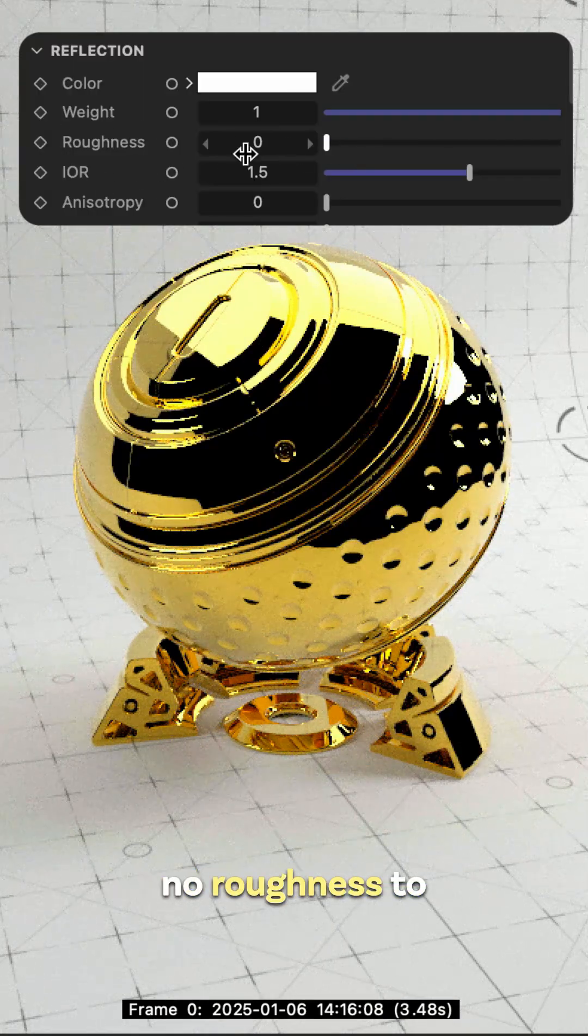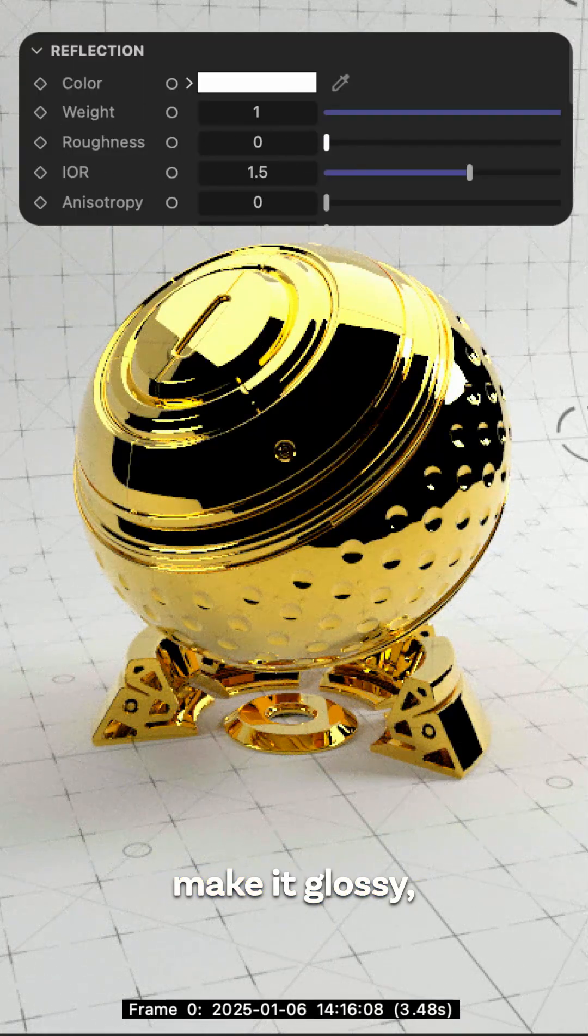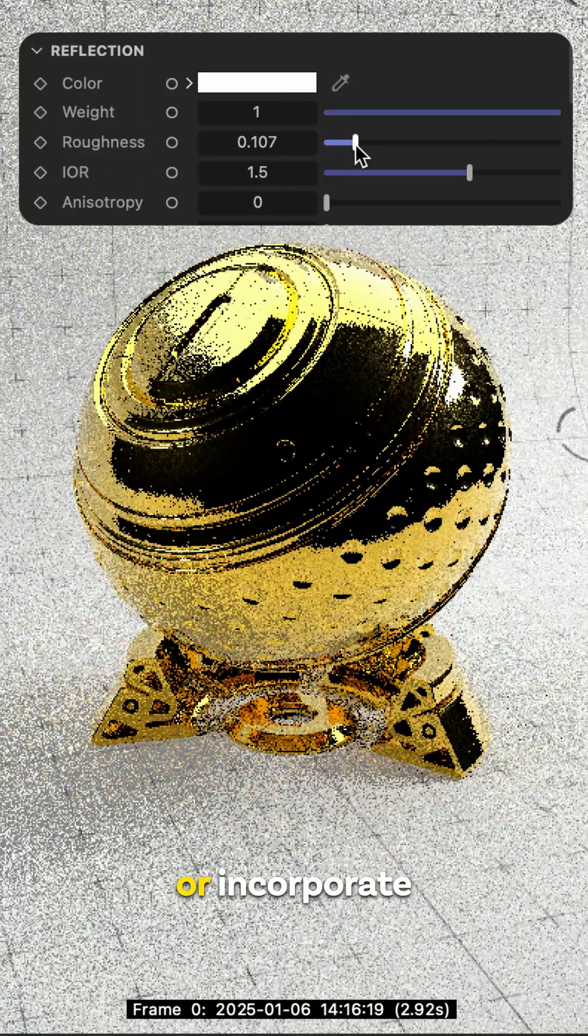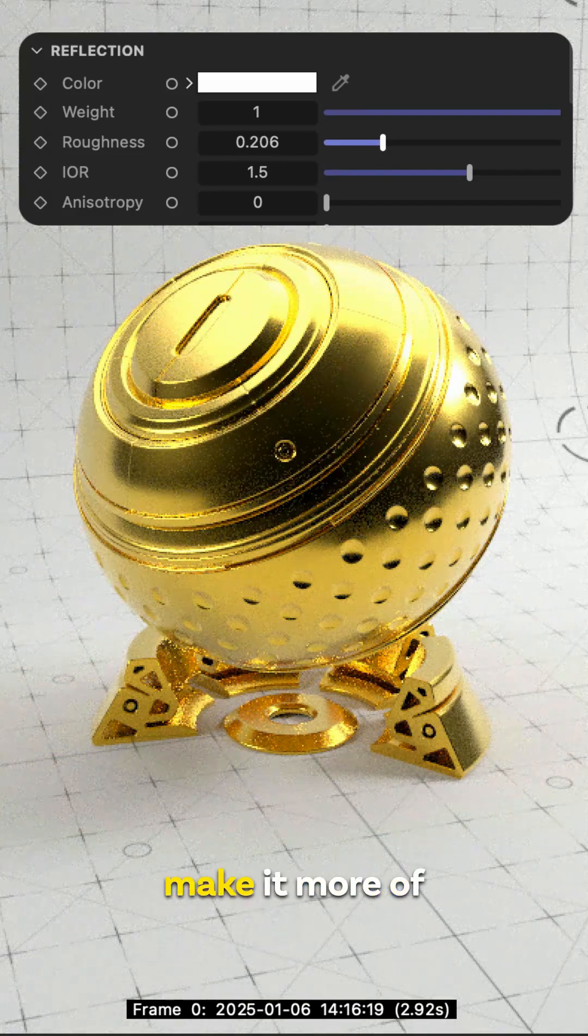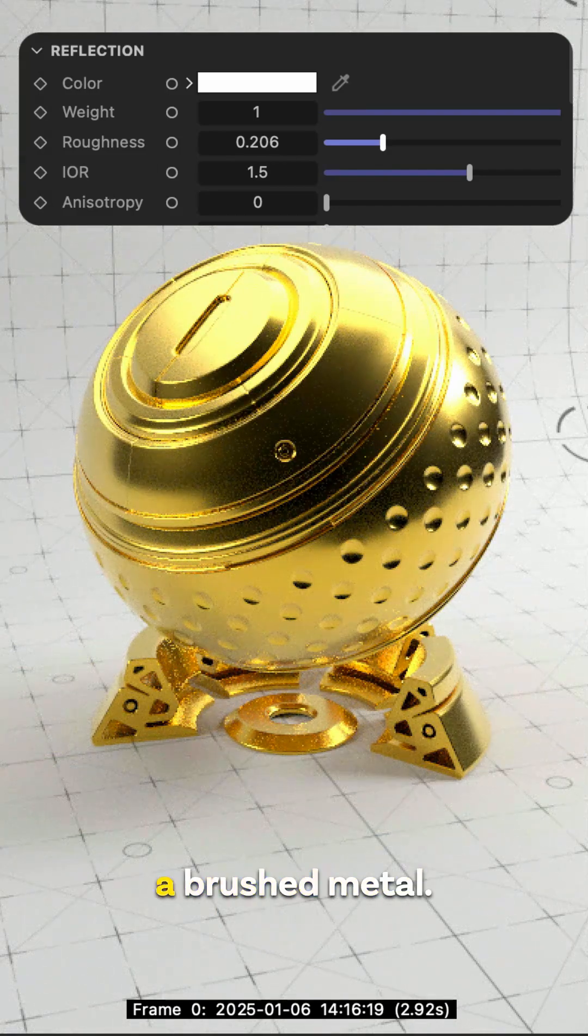We can have no roughness to make it glossy or incorporate some roughness to make it more of a brush metal.